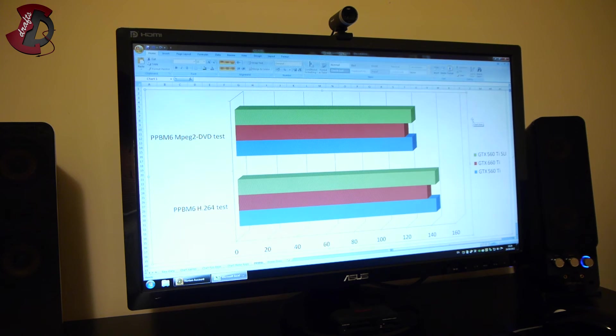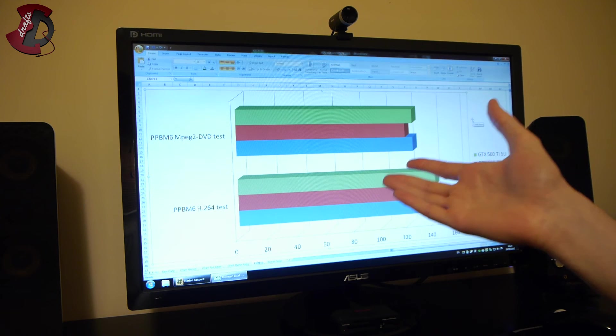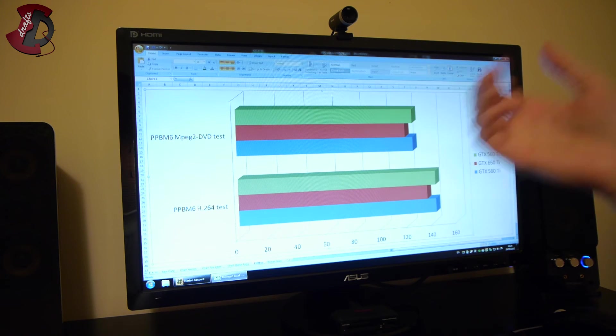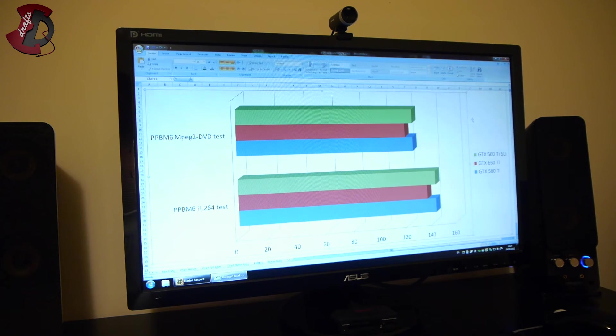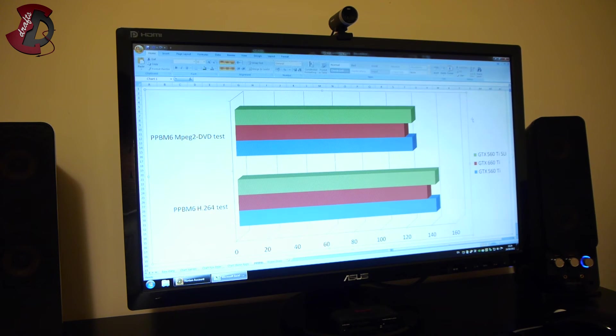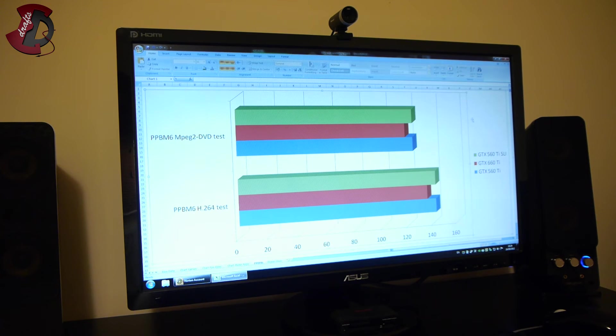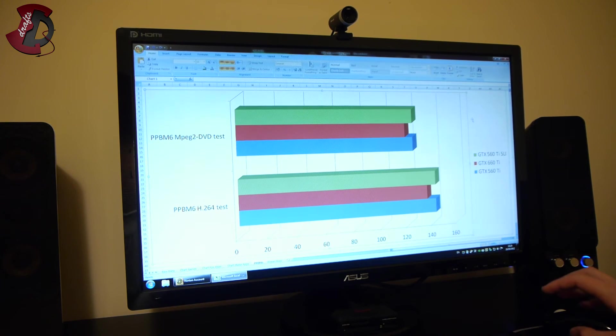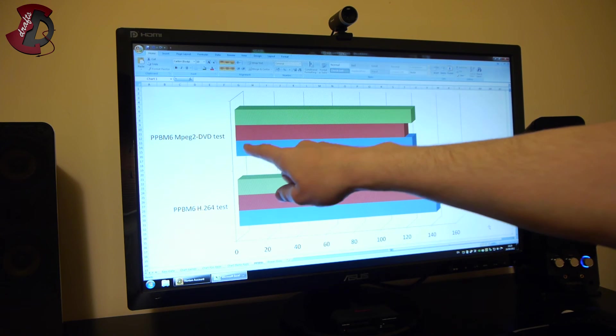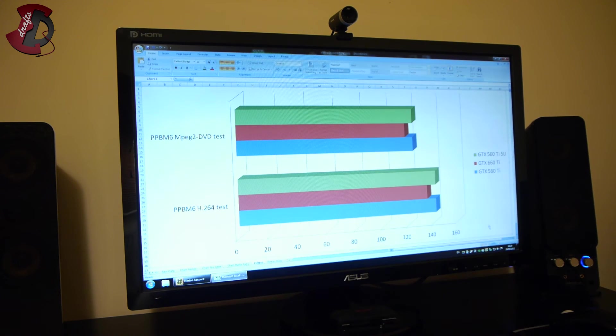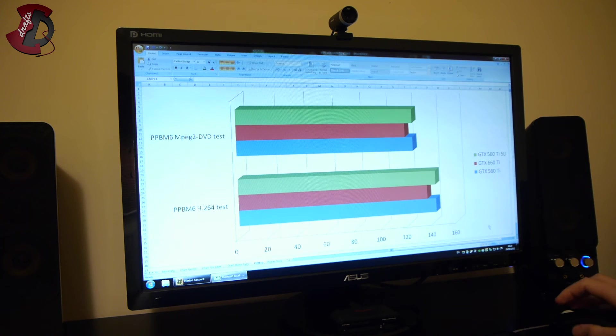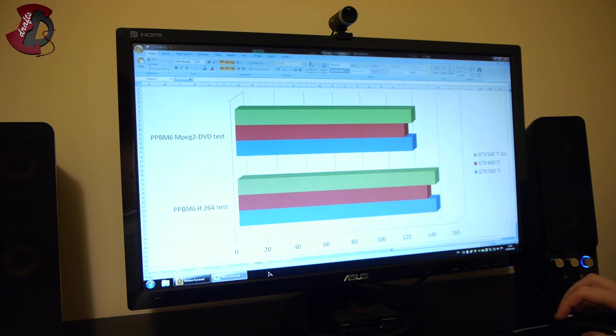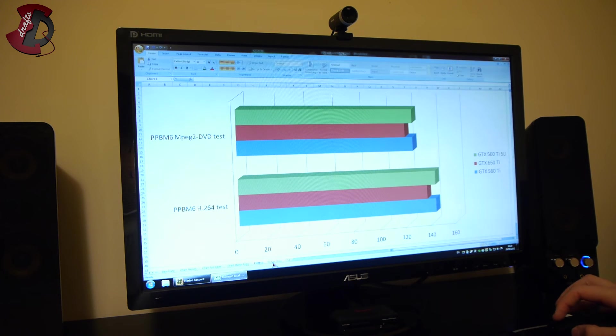So guys, for those who want to invest into SLI option for Adobe Suite, let's say, completely useless. Just go with the 560 Ti. Don't even bother with 660 Ti because you're going to spend twice as much money and get no difference in performance at all. So basically there were two tests, MPEG-2 and H264 tests. That's just pre-rendering tests. Encoding is similar. It's much faster with the graphics card than on CPU alone.